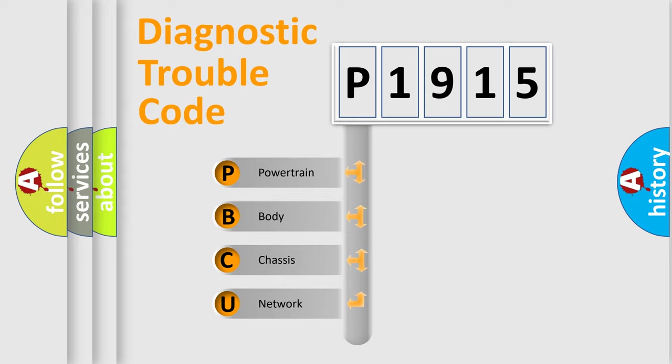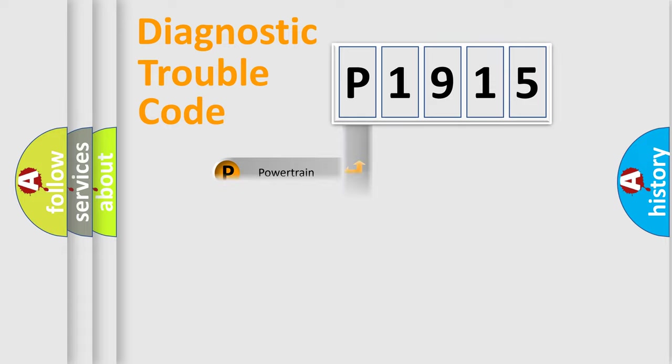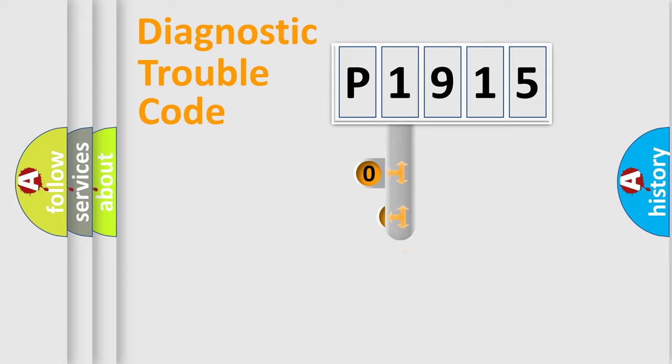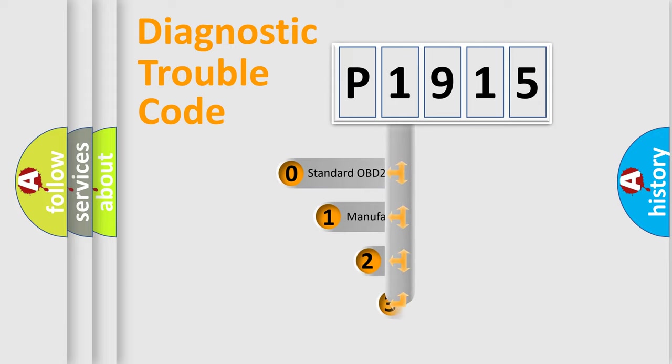We divide the electric system of the automobile into four basic units: powertrain, body, chassis, and network. This distribution is defined in the first character code.